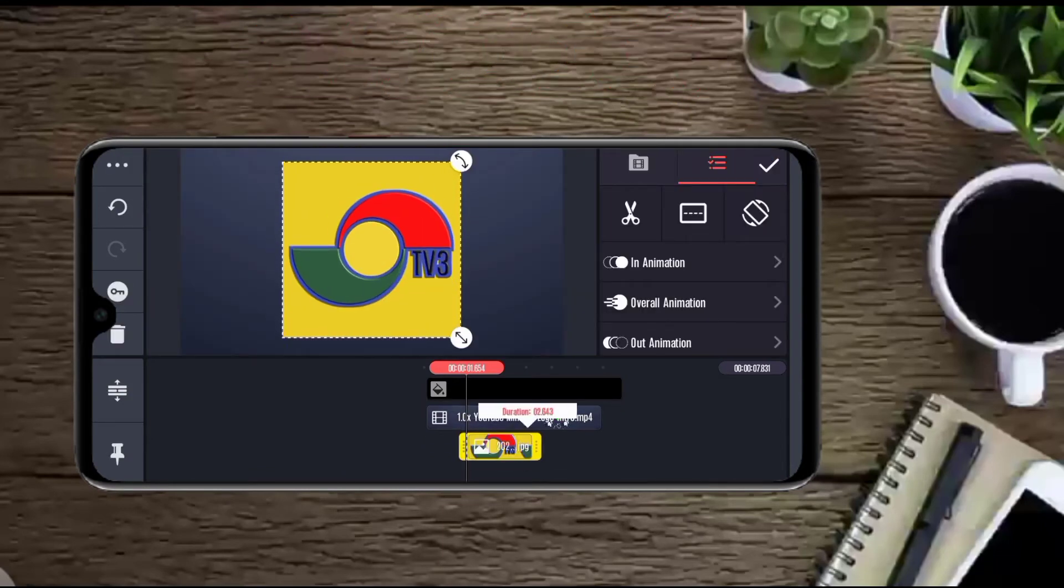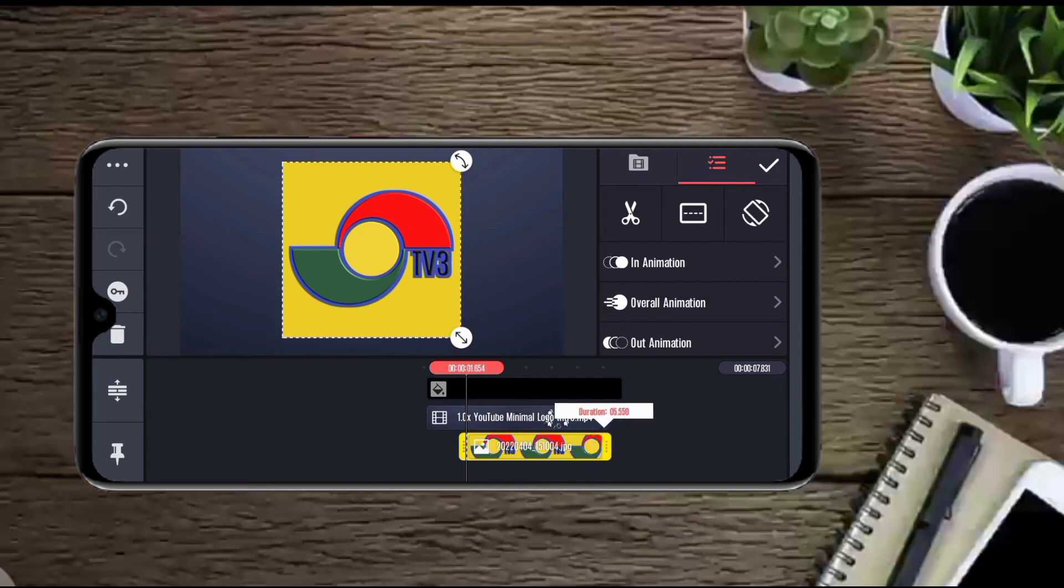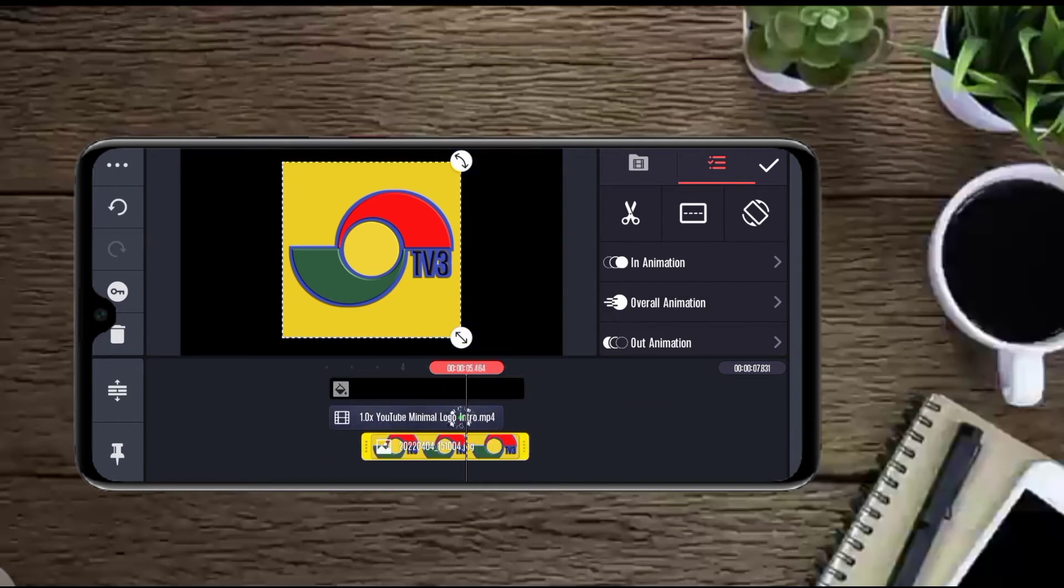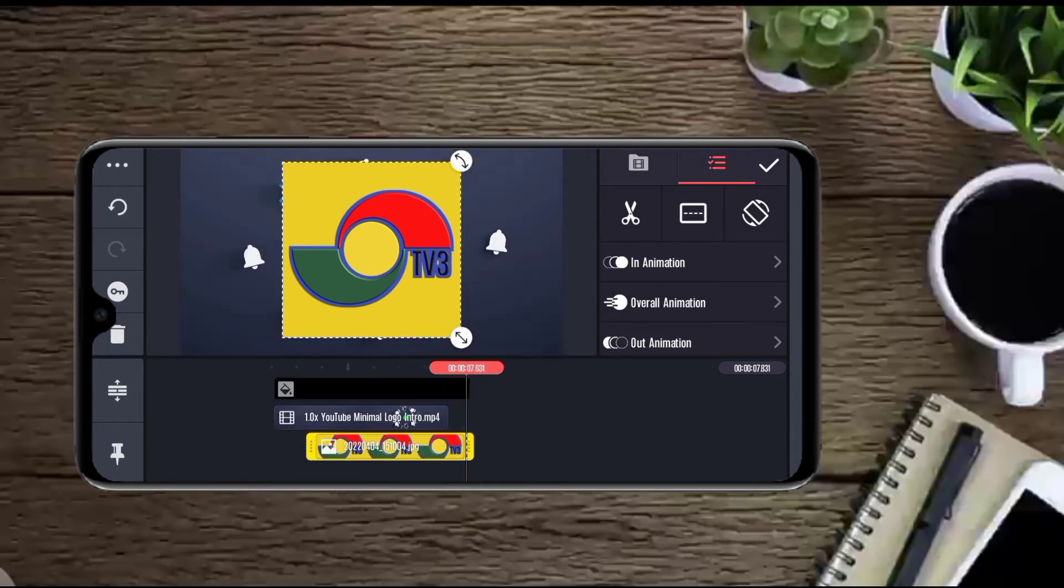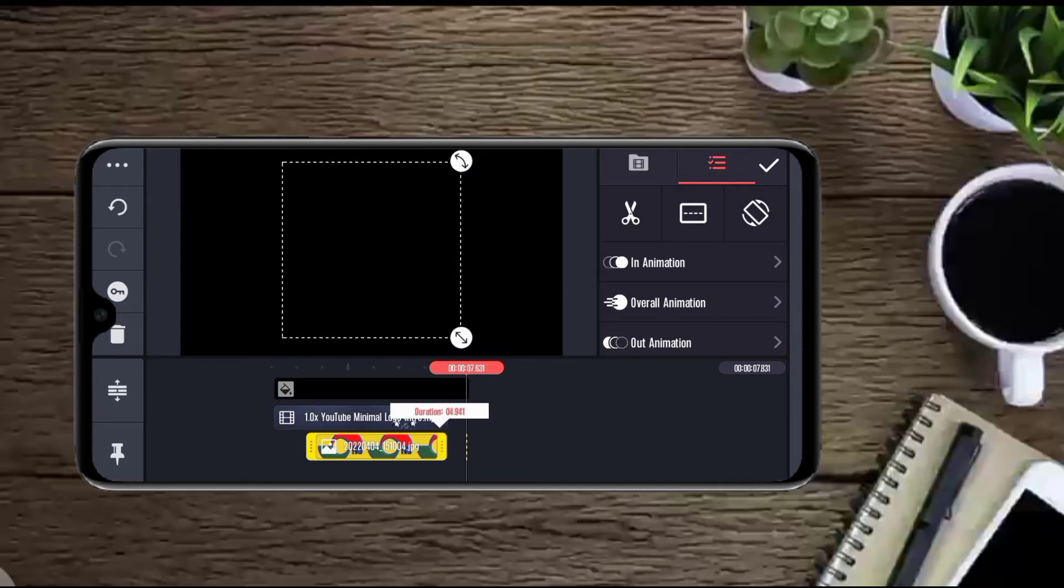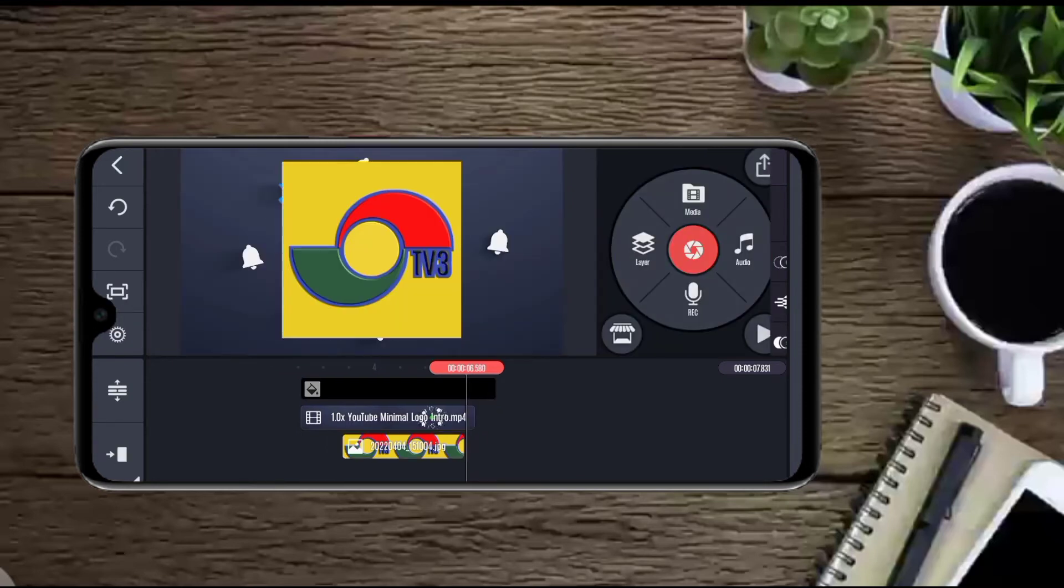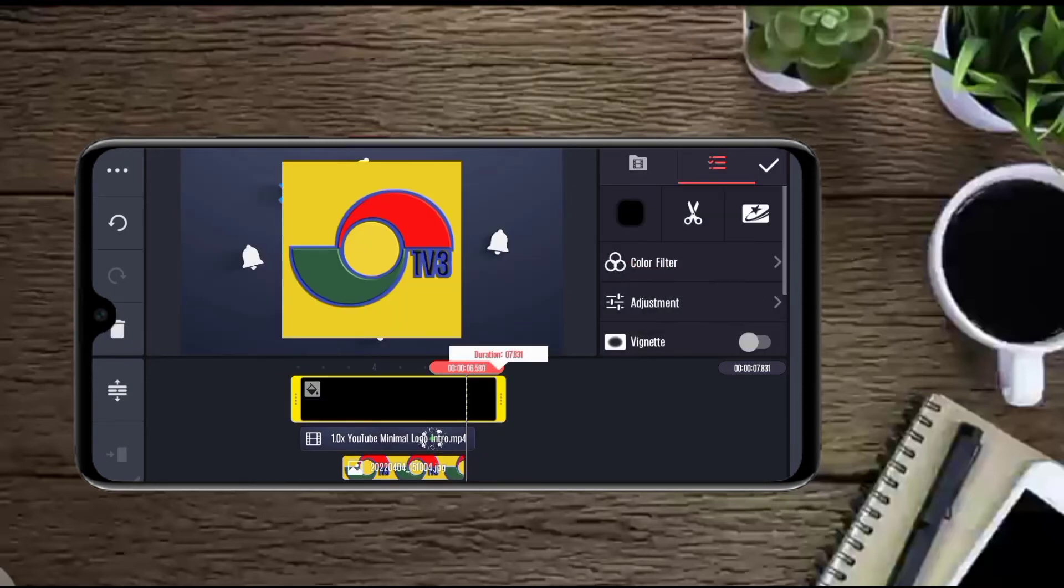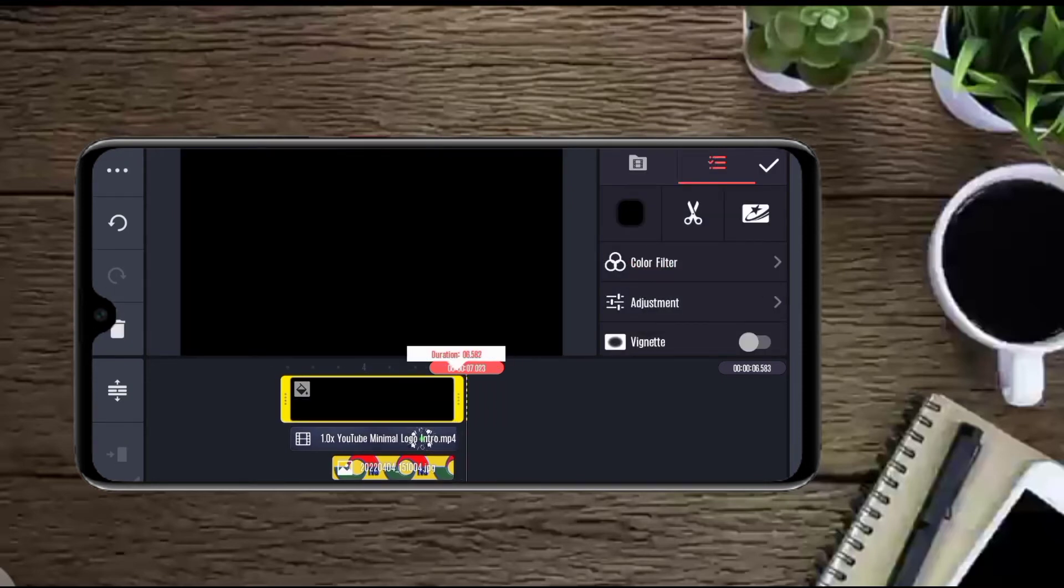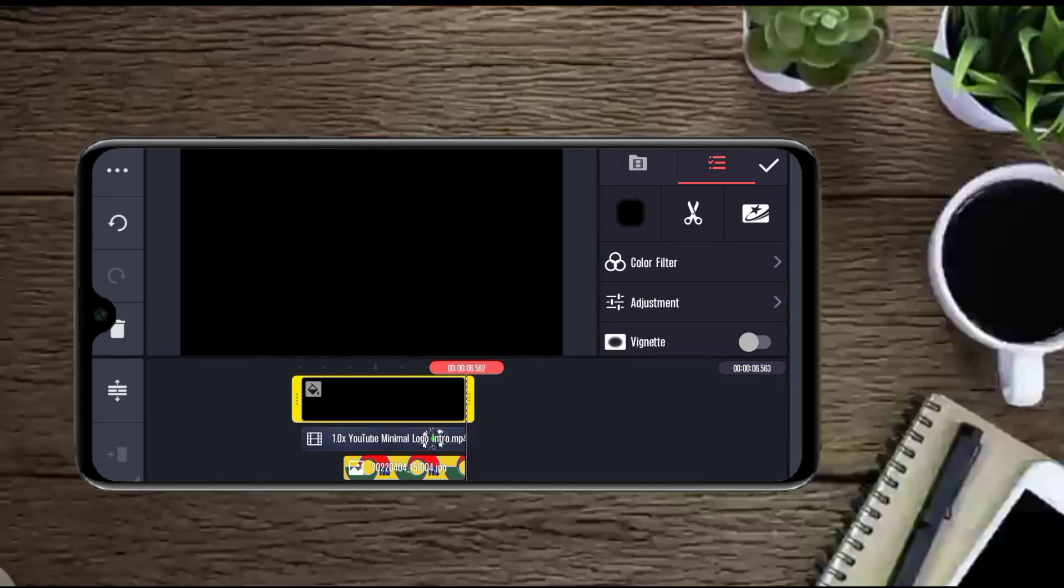So you have to extend it to the end. Make sure the logo and the video that you are doing, they are all in the same situation so that it cannot lag.